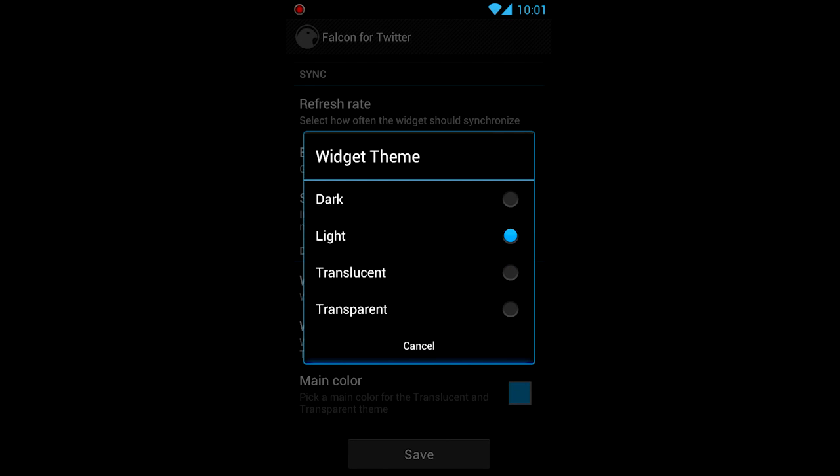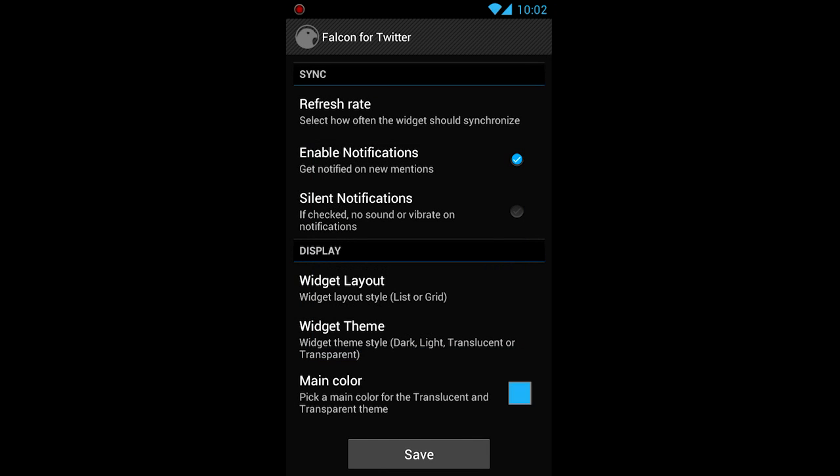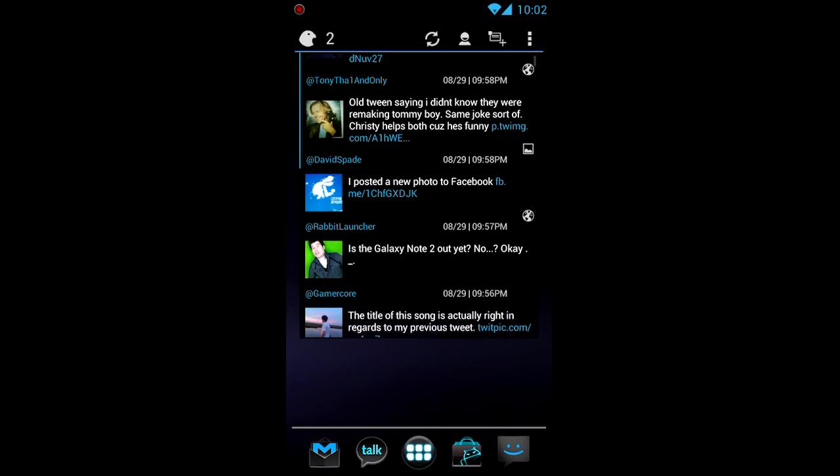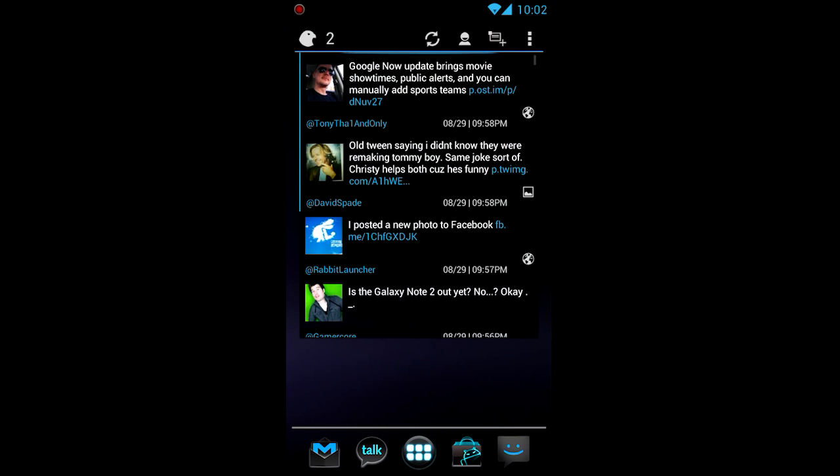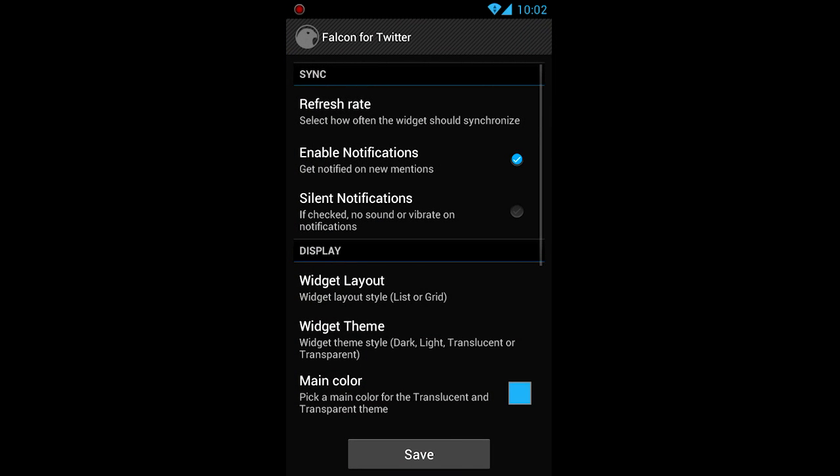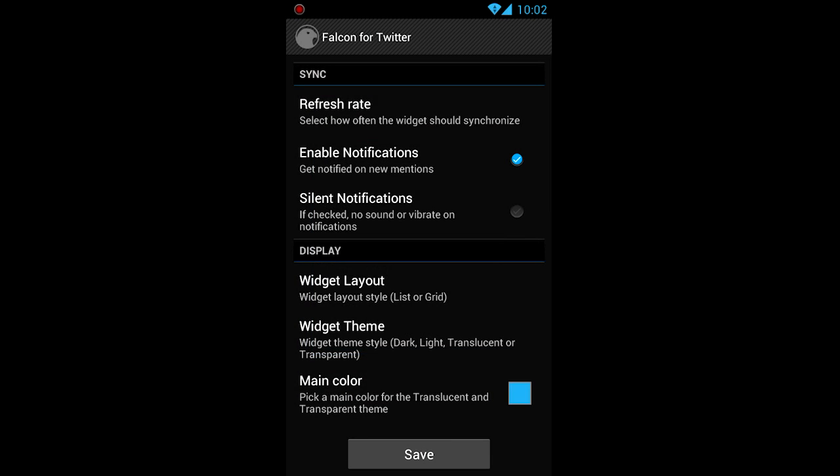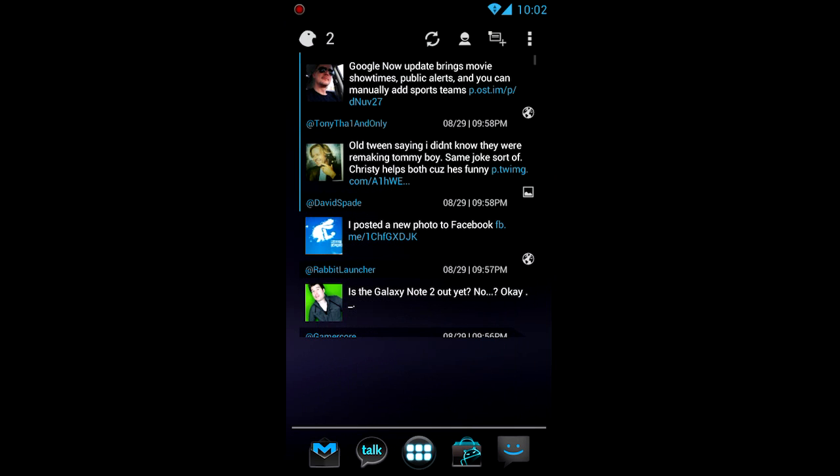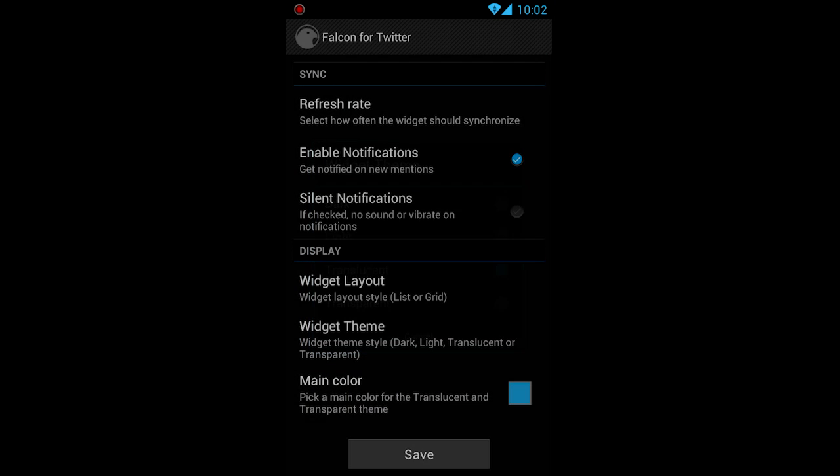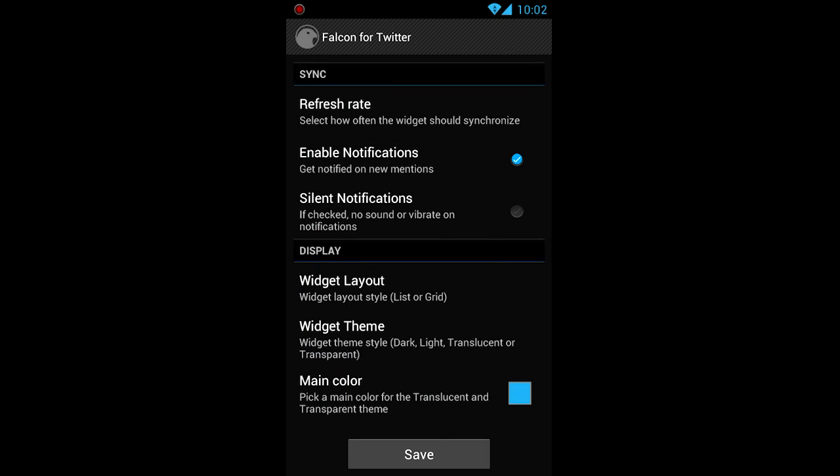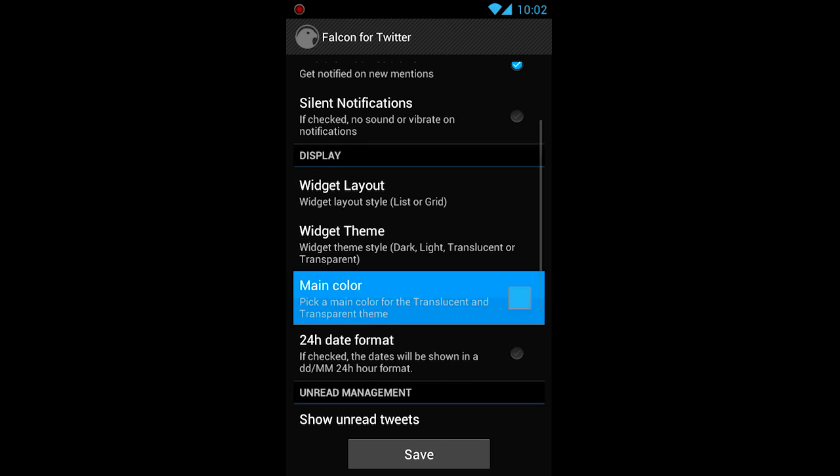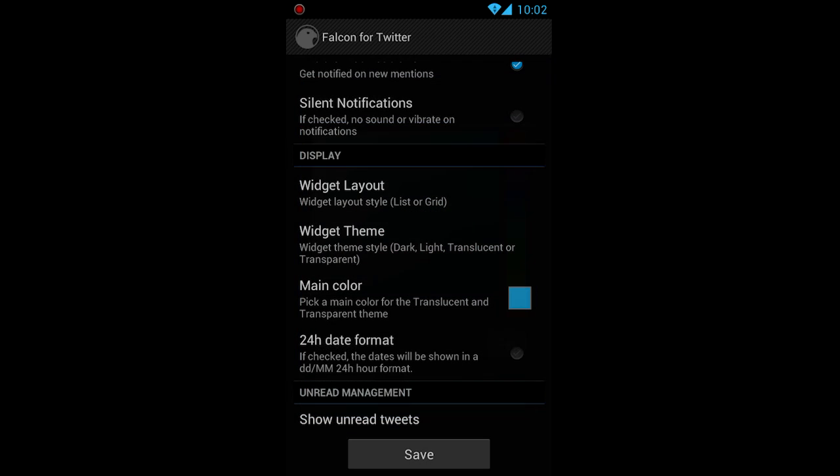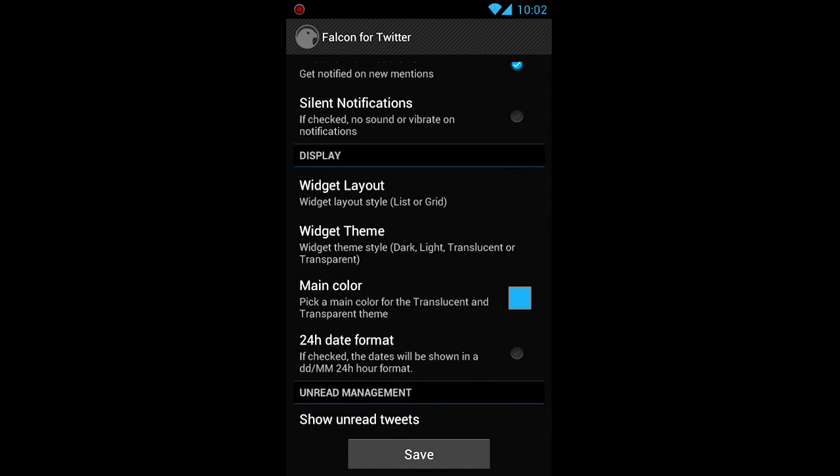But what I really like is translucent, which is ICS dark looking. Very awesome. I really like this theme right here. And of course you got transparent, which just makes it transparent, of course. I'm going to go with translucent. It's so pretty. And of course you can change the main color, which is pretty cool. But I'm going to keep it at ICS because I love the ICS colors.